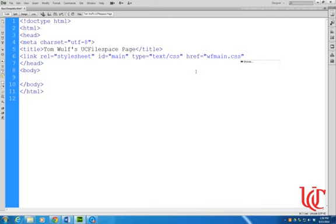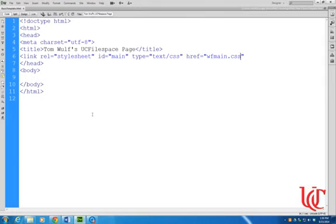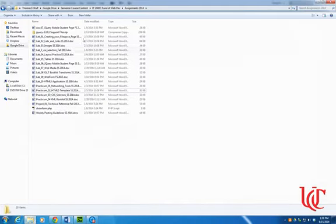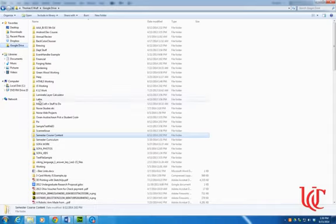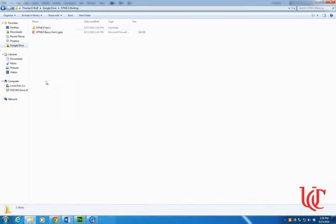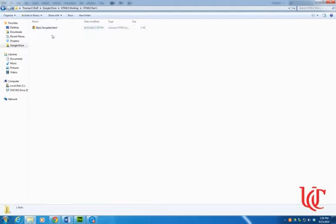Okay, I've gotten a fair amount done here. Again, there's my asterisk, Control S to save. And just to go ahead and show you here, let me go ahead and go to my working directory. So Google Drive, HTML5 working, HTML5 part 1. There's the file that I just created, basic template HTML.